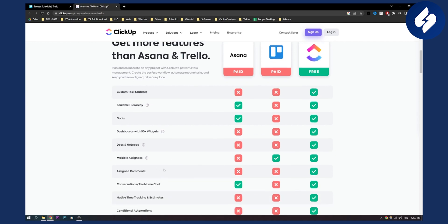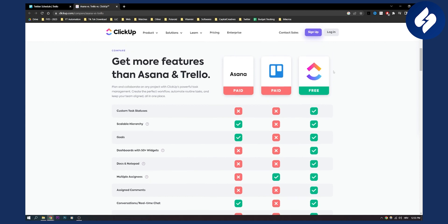Now there are multiple assignees. Again with ClickUp you get multiple assignees and with Trello, with Asana not so, because you can get a lot with just ClickUp free by the way. This is paid Asana and paid Trello against ClickUp free. This is what I'm talking about.